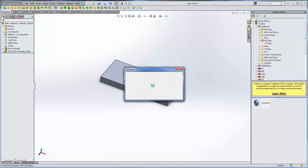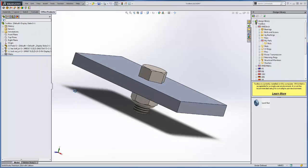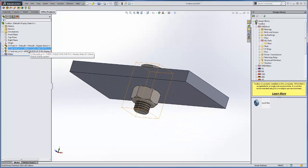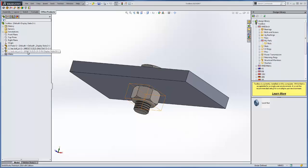So we'll say yes, let the assembly rebuild, and we'll see that both the bolt and our newly created lock nut has been updated.